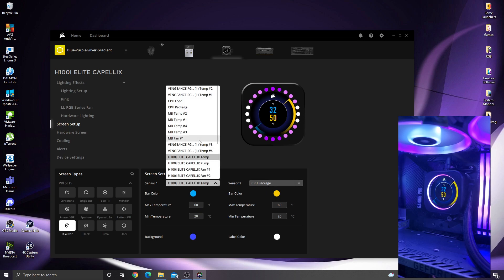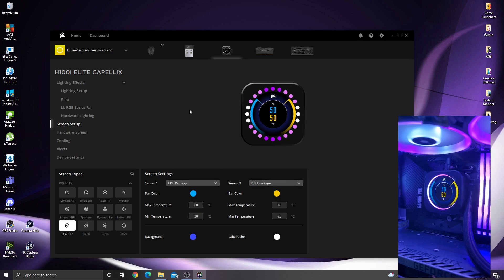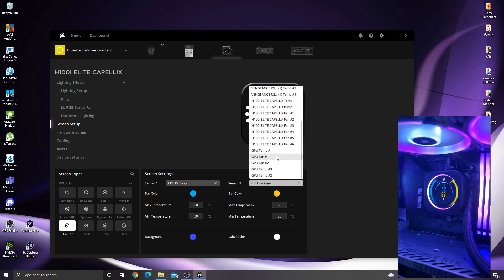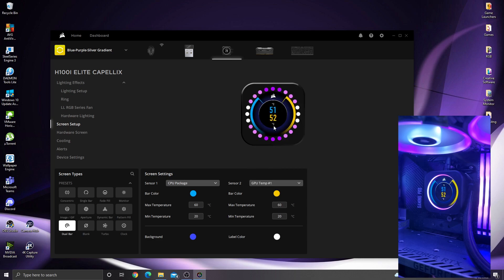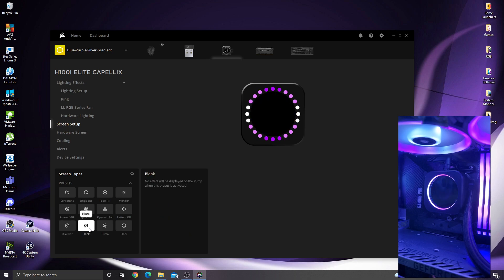We can go to CPU and then change that one to GPU and give you the two different temperatures of how it's running at the moment. Or you can turn it off altogether if you want and just have the LED ring around the screen.